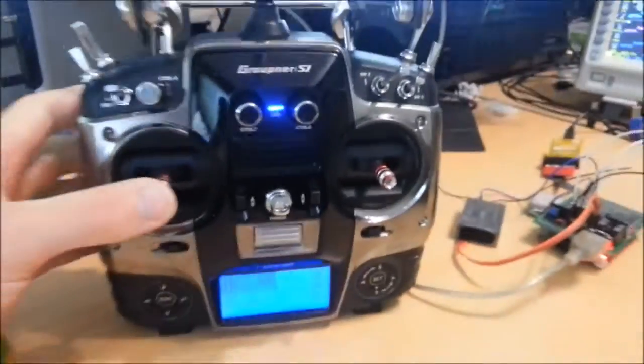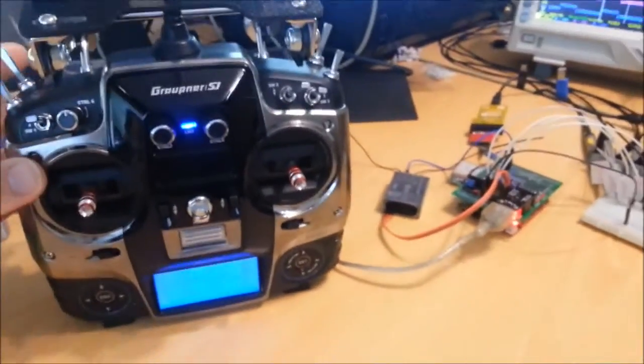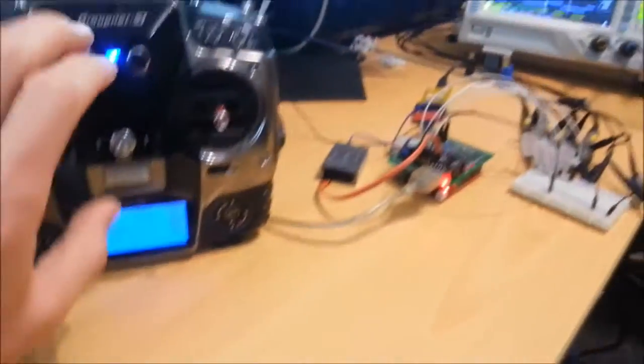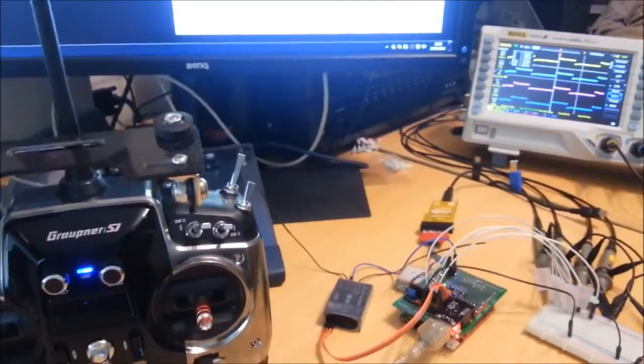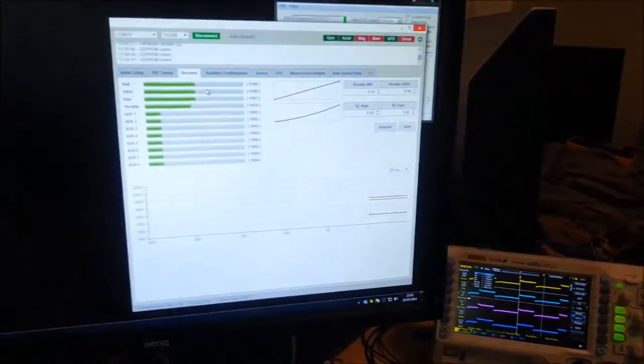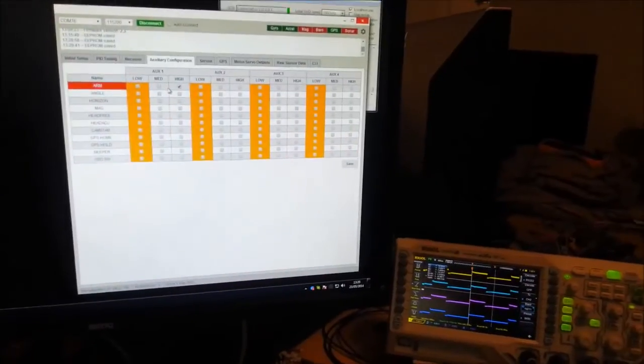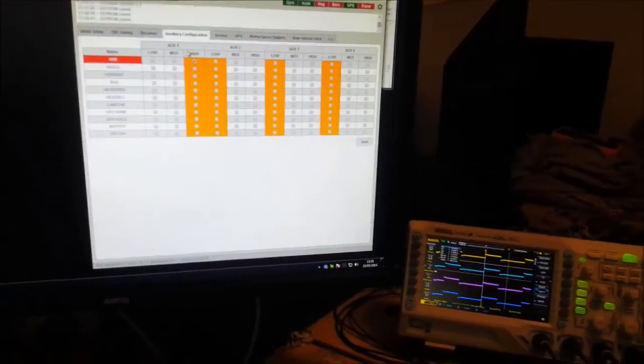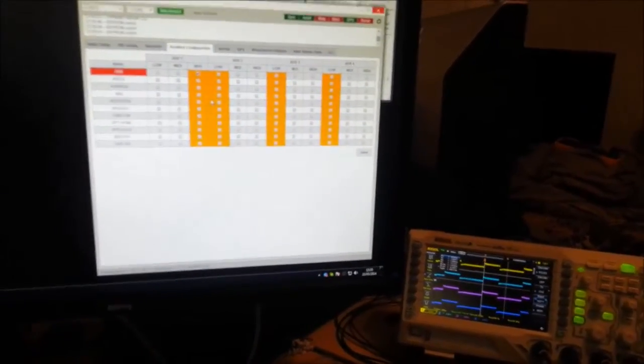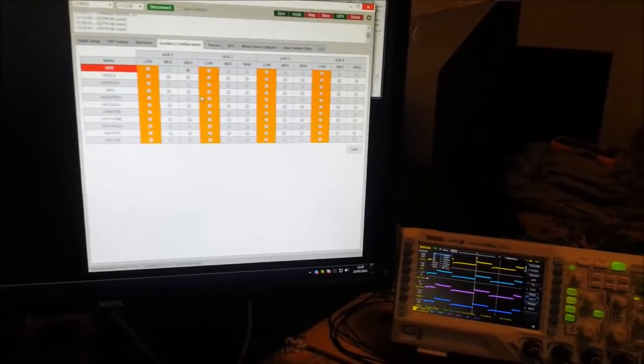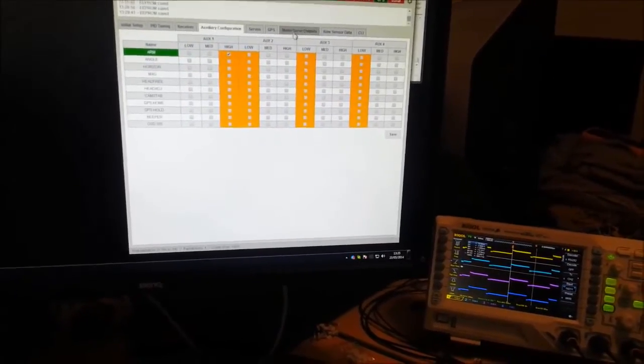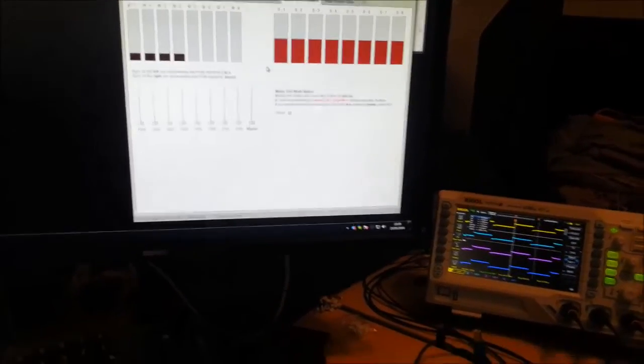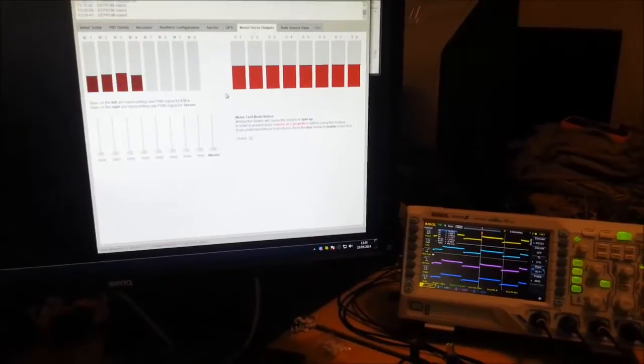So here's an example of failsafe for turning the transmitter off. So on the receiver tab up here we can see we're not armed like so. And that didn't arm it because the throttle's in the wrong place. Let me arm it, there we go, and we can see that we've got appropriate motor outputs.